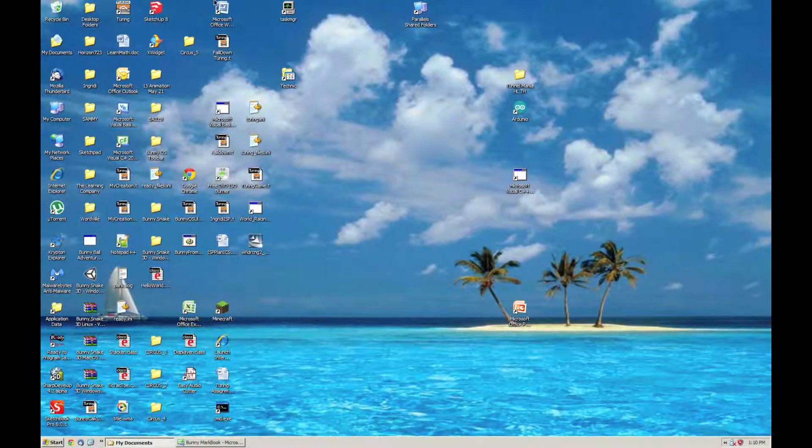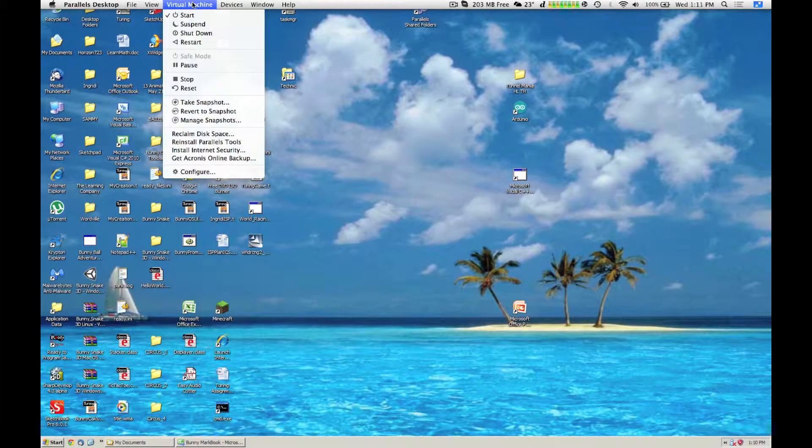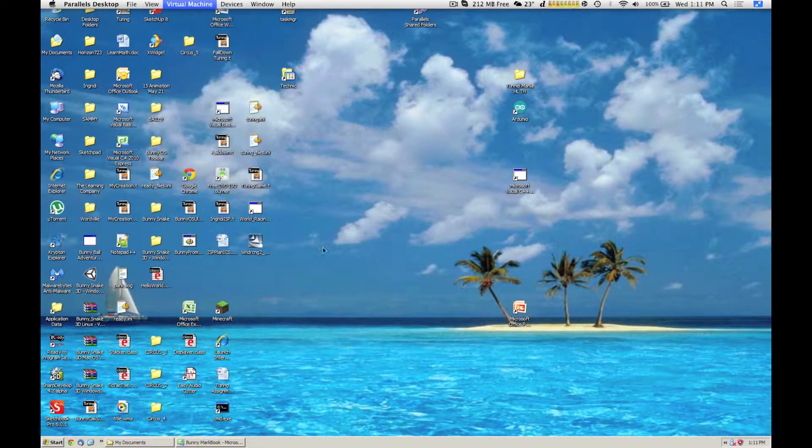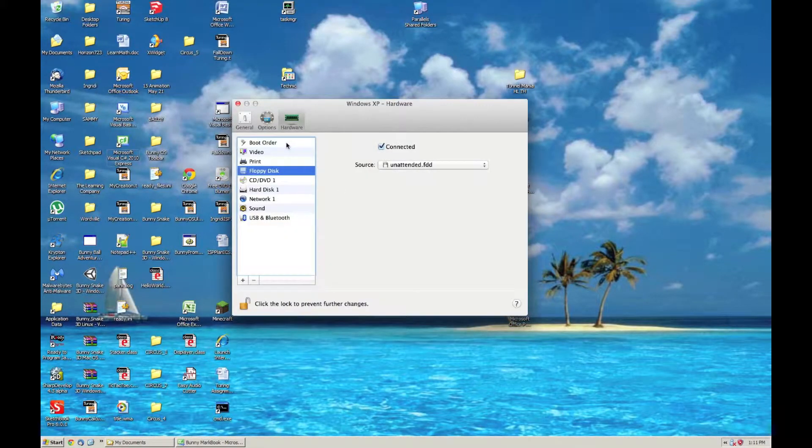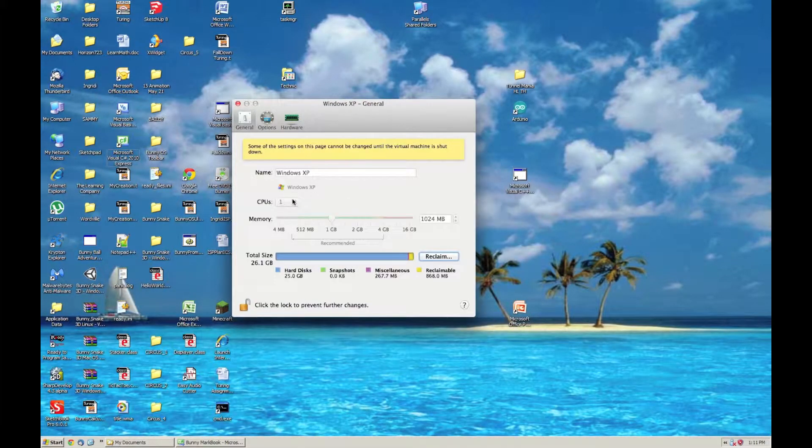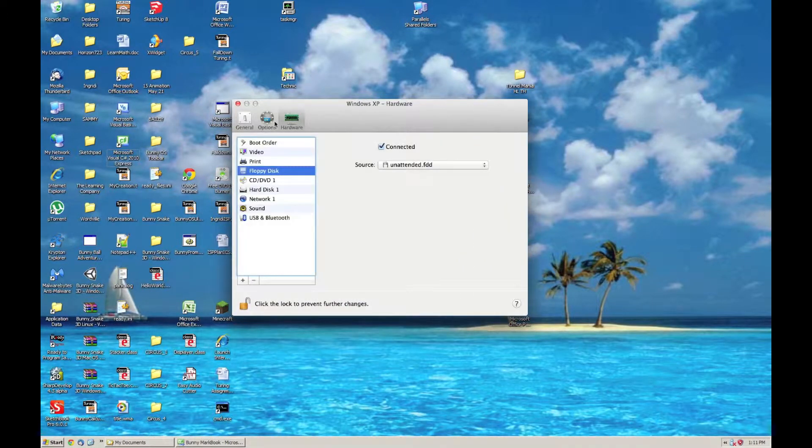In the settings of it. So if you go up here, in Virtual Machines, and go to Configure, you can configure the amount of CPUs, the RAM usage, and also the total size of the virtual machine.